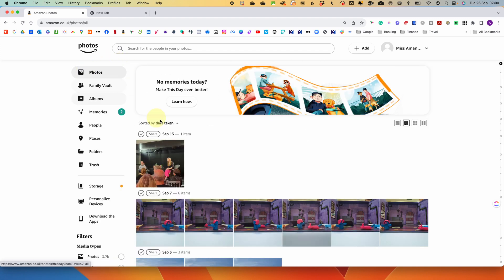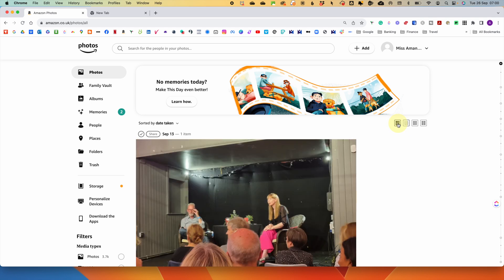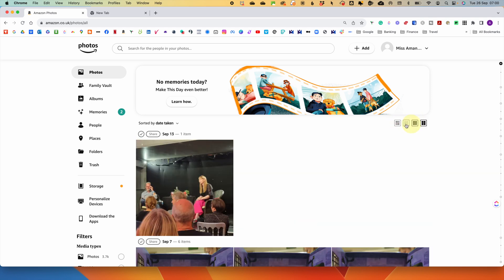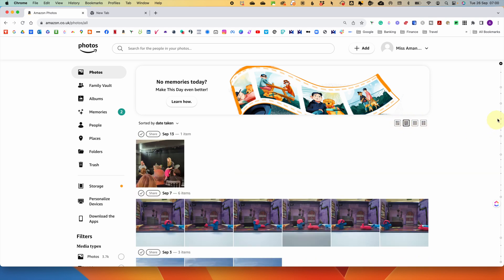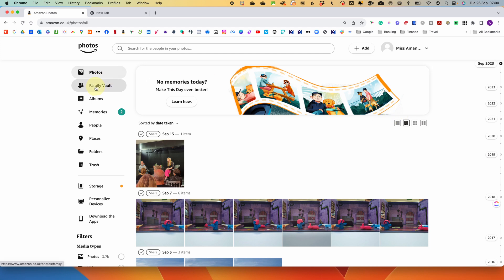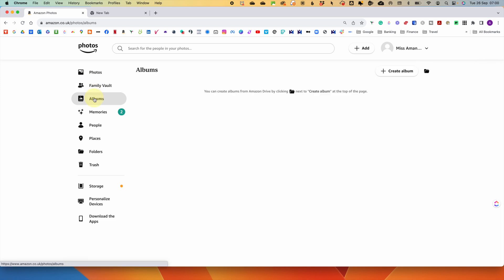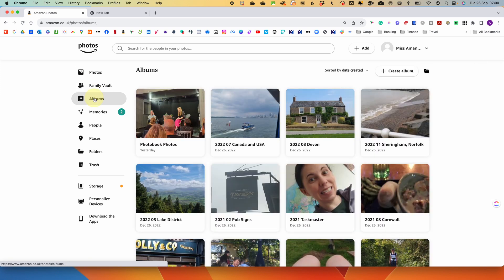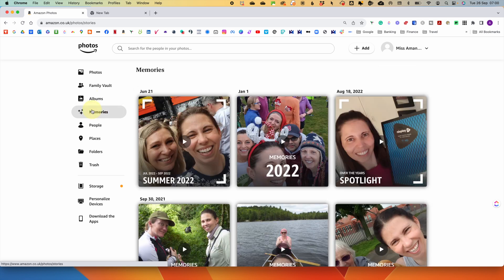To view your photos you have a number of options — a collage view and different sizes of thumbnail. On the right-hand side there's a line with dots where you can scroll and jump to particular years and months. On the left menu we have the Family Vault, where you can invite others to share your photos, and any albums you've created.